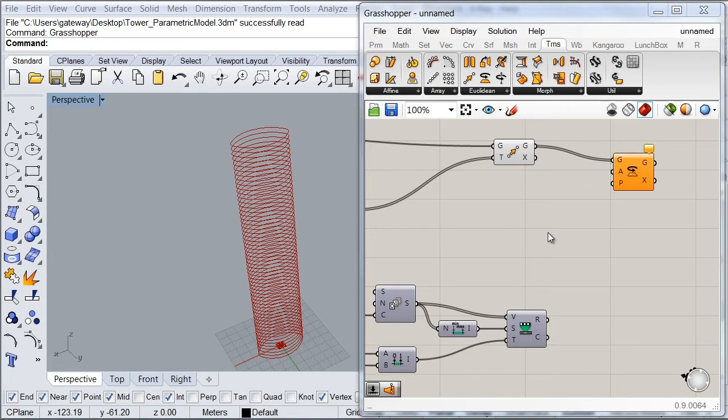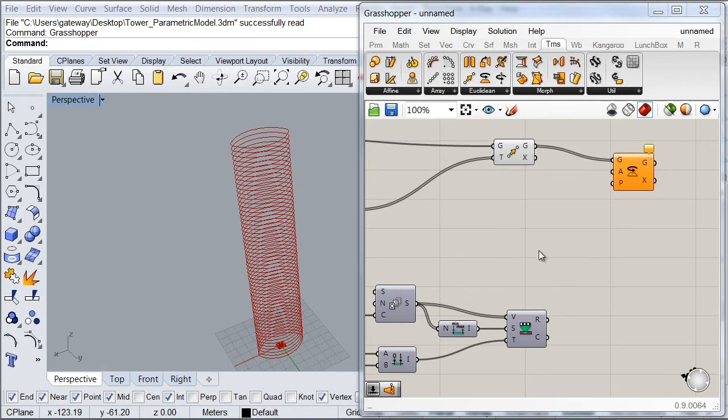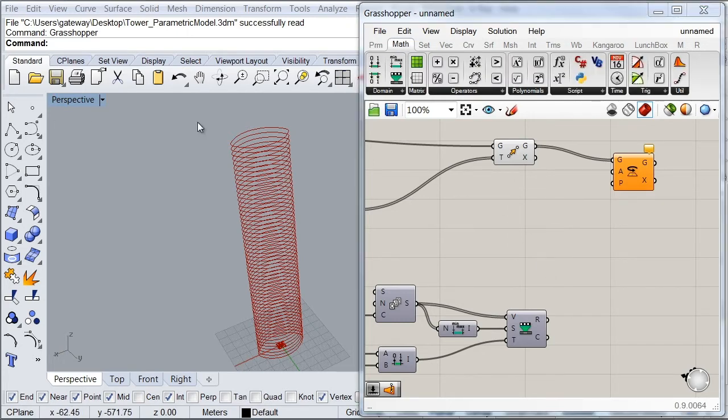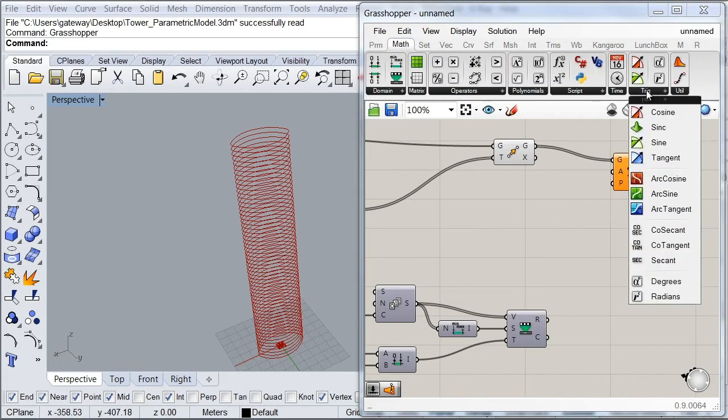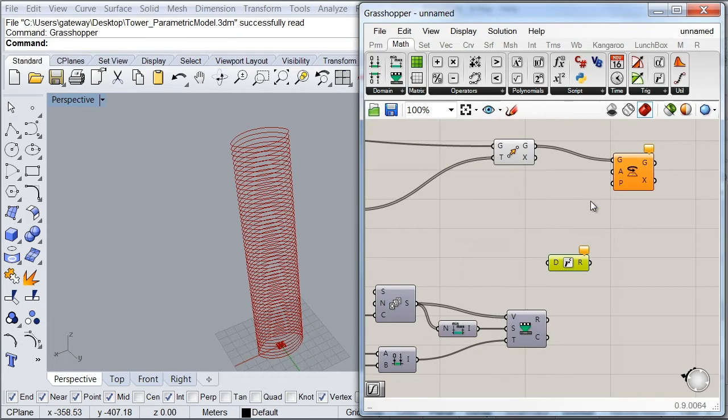So there are a couple of ways in which I can transform these values from degrees to radians. One is to go to our math tab and then under our trigonometry subcategory look for our radians component. And what this component will do is to transform all my values into radians.